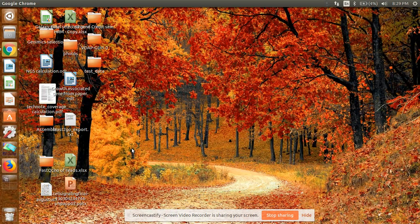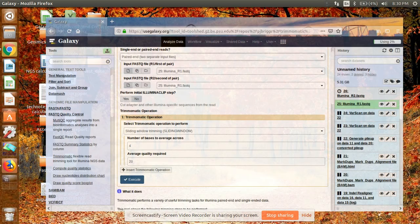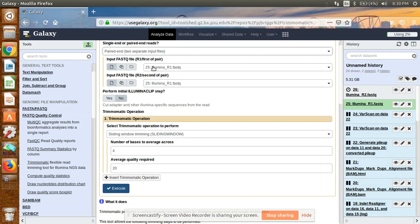Today I am going to discuss how to trim raw sequence data. We will use the tool called Trimmomatic. For that we can use the online server known as Galaxy.